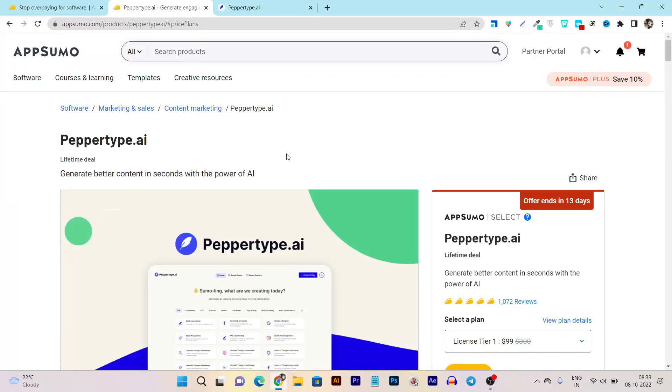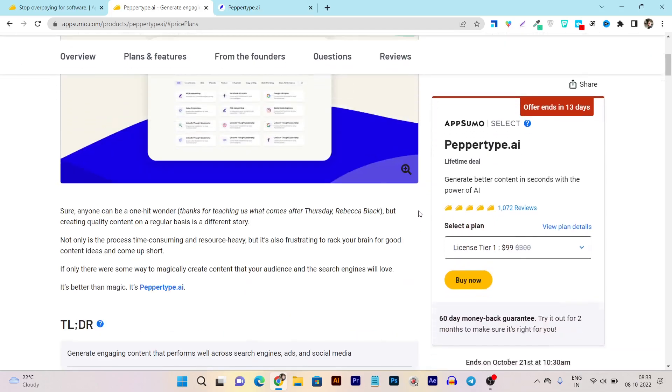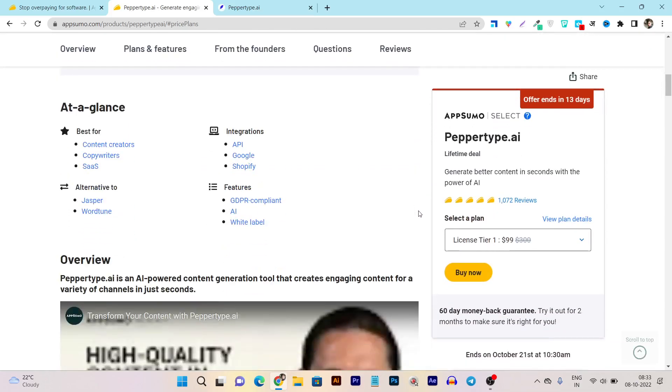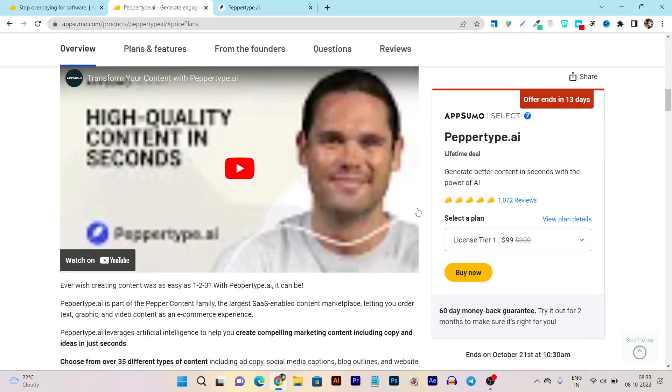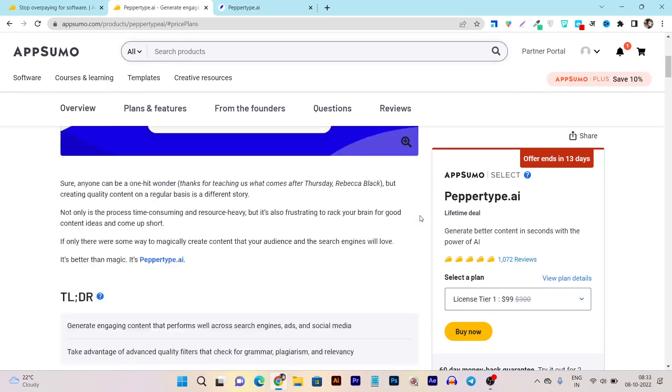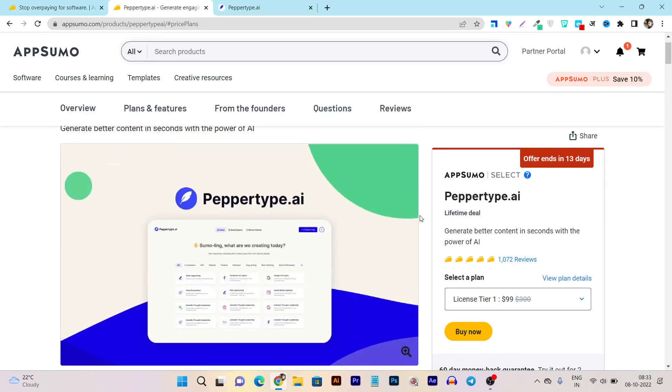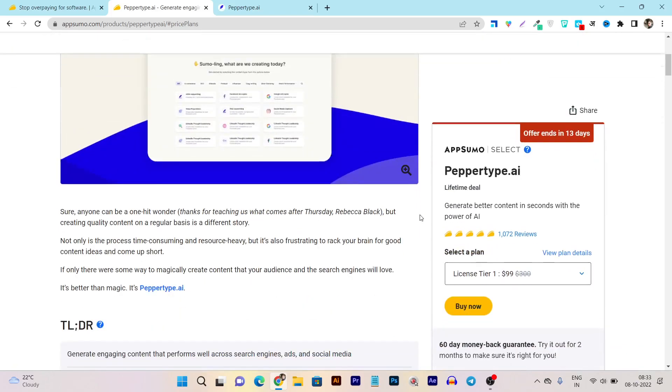A popular AI writing tool is back again on AppSumo's lifetime deal. The name is Peppertype.ai, and its parent company Peppertype got over 4 million plus funding in the last 6 months. So we can say with the lots of budget insight they really upgraded their tool.